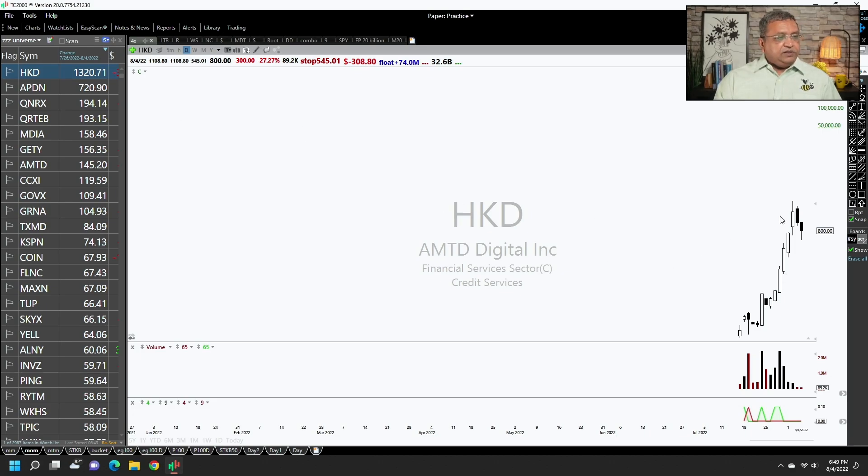AMTD Digital was the stock which made the biggest move during this particular period. And that raises the question — what signal or scan would have found it at the beginning of that move? Is your system or your scans designed to find these kinds of stocks?